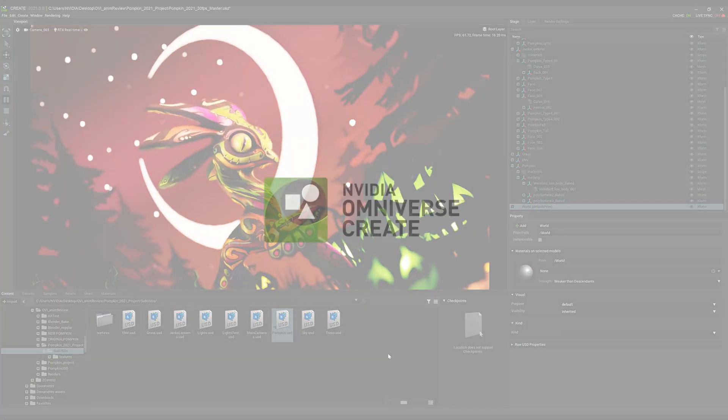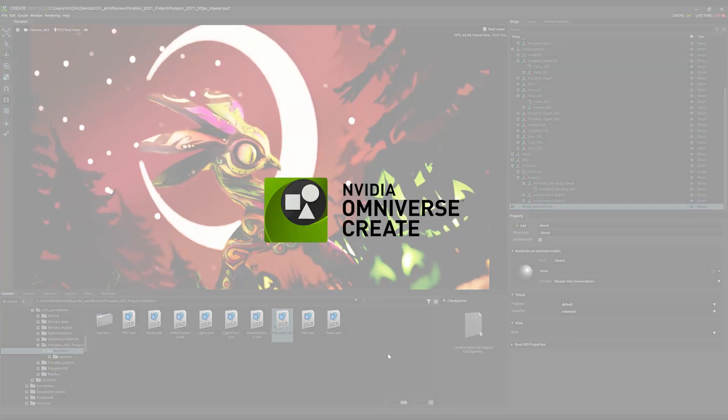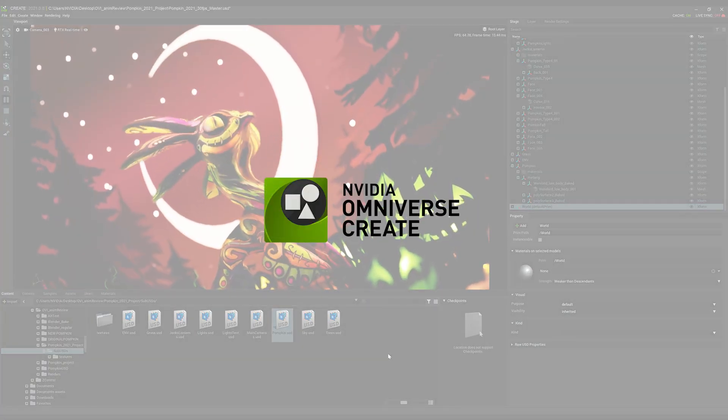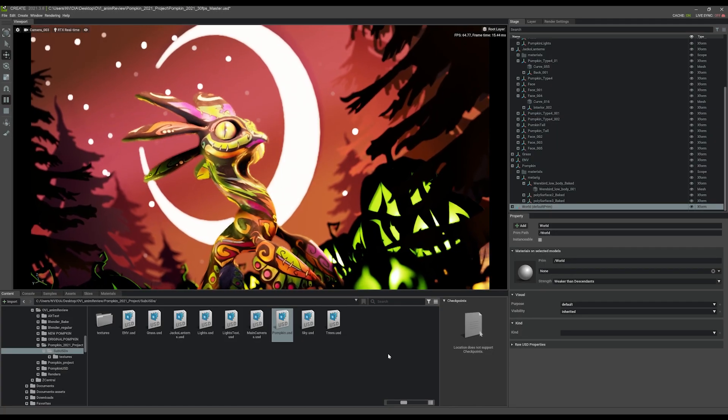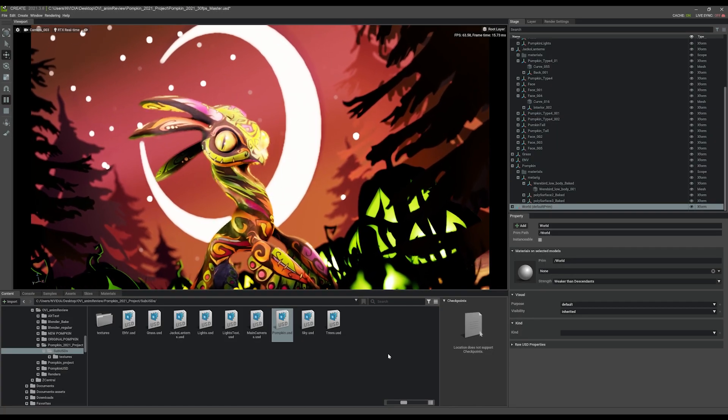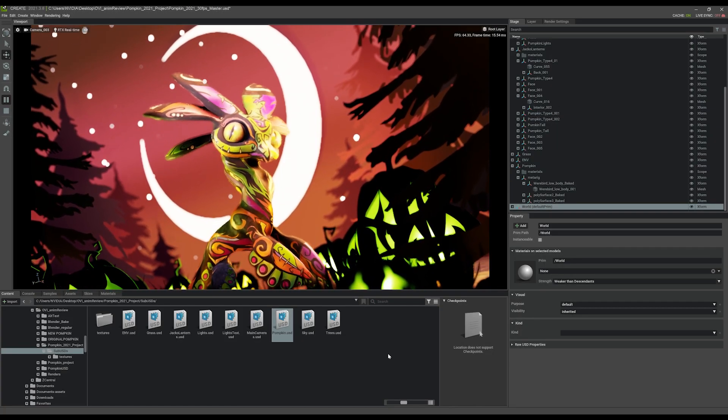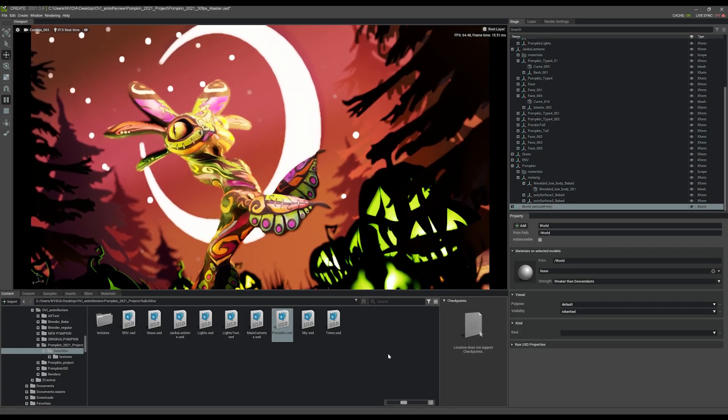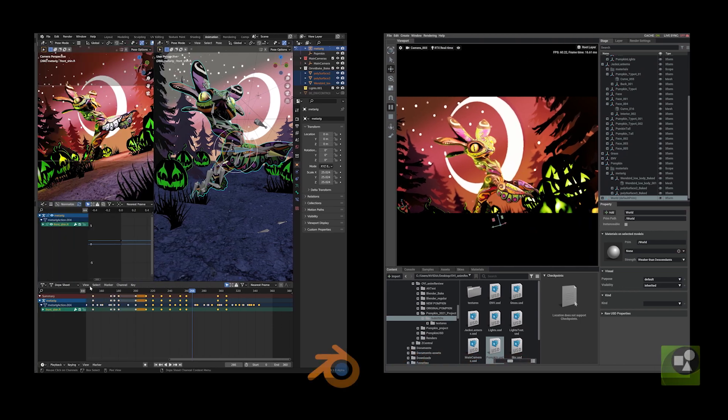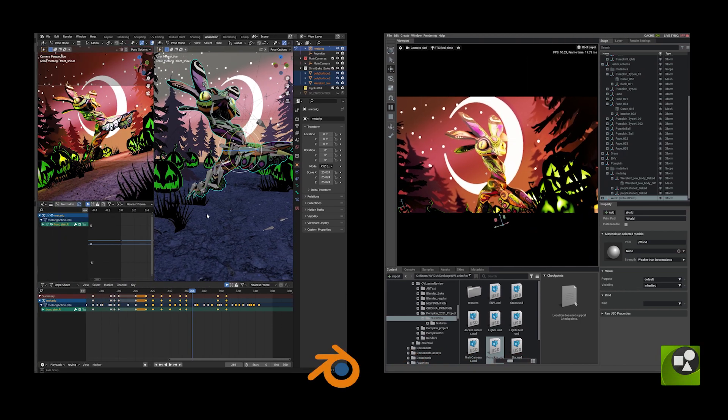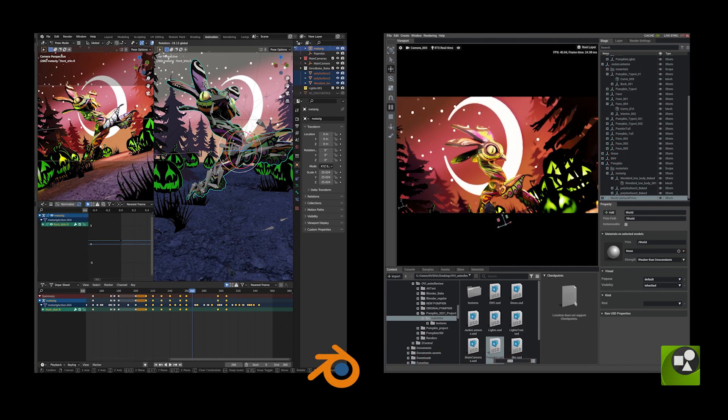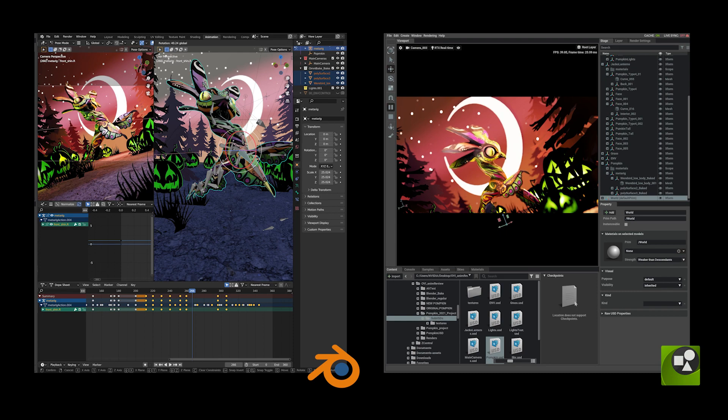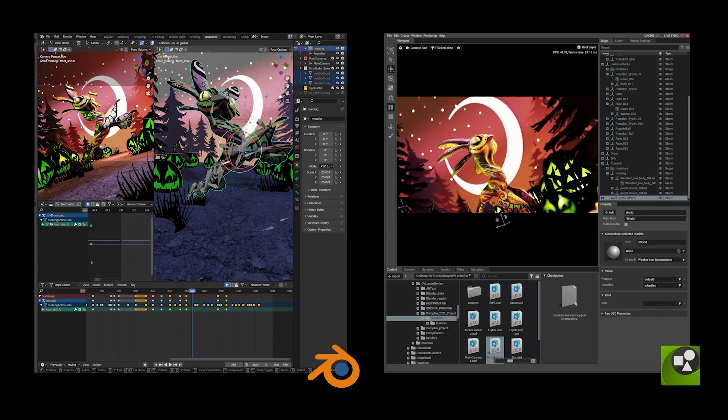NVIDIA Omniverse Create provides an opportunity for us to work more confidently because we can interactively view our animations in real time and still use our favorite apps to make adjustments. To understand just how Omniverse tools can help, let's start with the current workflow in Blender.